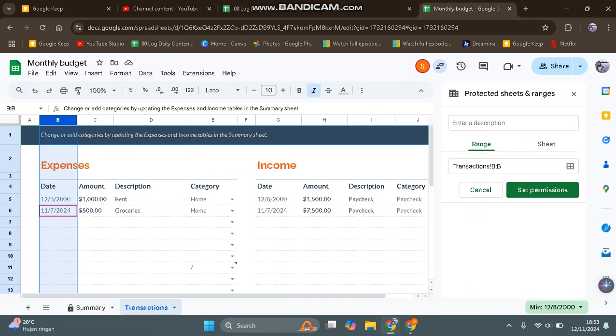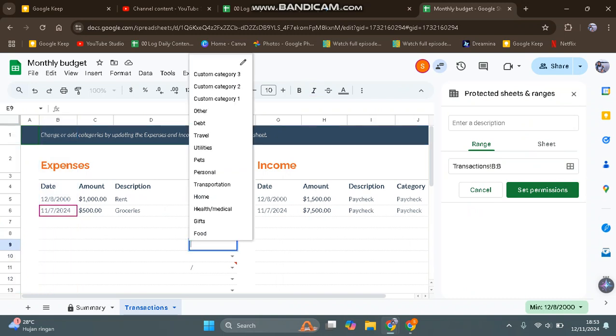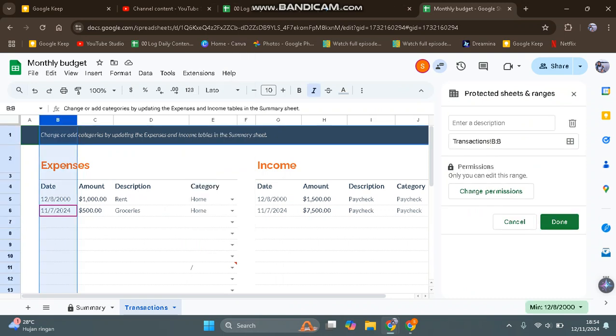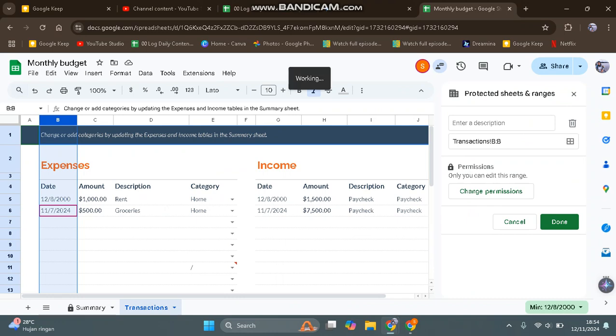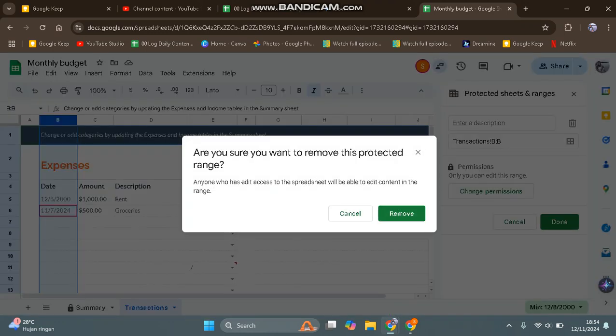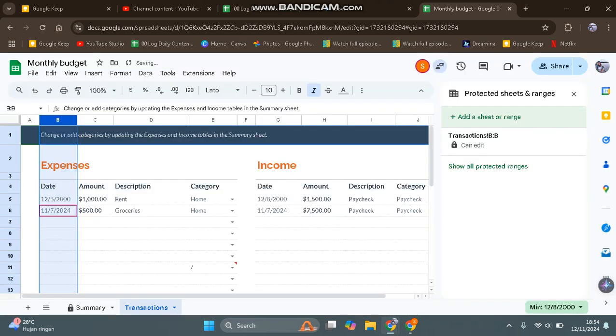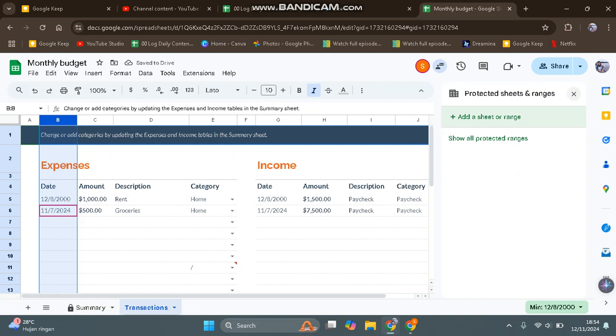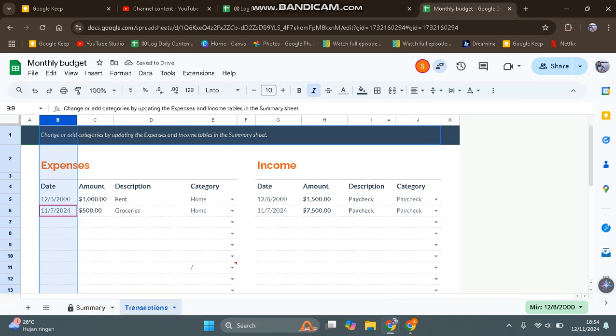Here you can see there will be a trash bin icon. You can delete the range or sheet protection or unlock it by clicking on this. Now tap on Remove, and then you can tell your friends or colleagues to open the file again.